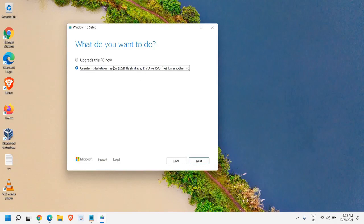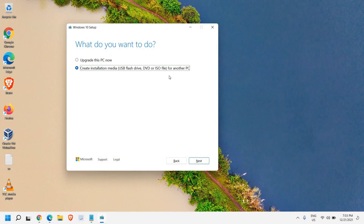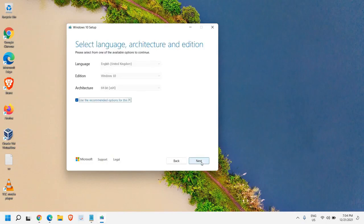Now please make sure you do not select the first one else it will start upgrading your computer. So we need to select this create installation media, USB flash drive, DVD or ISO file. Currently, you do not have to plug in the USB drive. I will let you know when is the right time to plug in the USB. So we will select this and we will click on next.